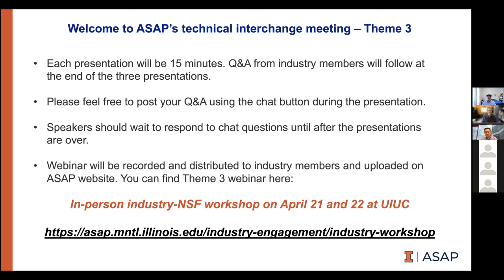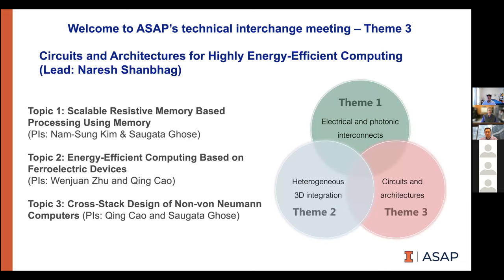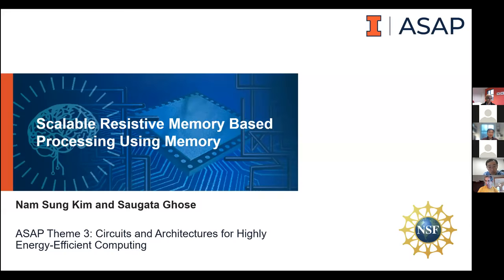These slides will be posted on the ASAP website. Without further delay, let's get started with the first presentation by Nam Sung Kim and Sogata Ghose. Can everybody see my slides?